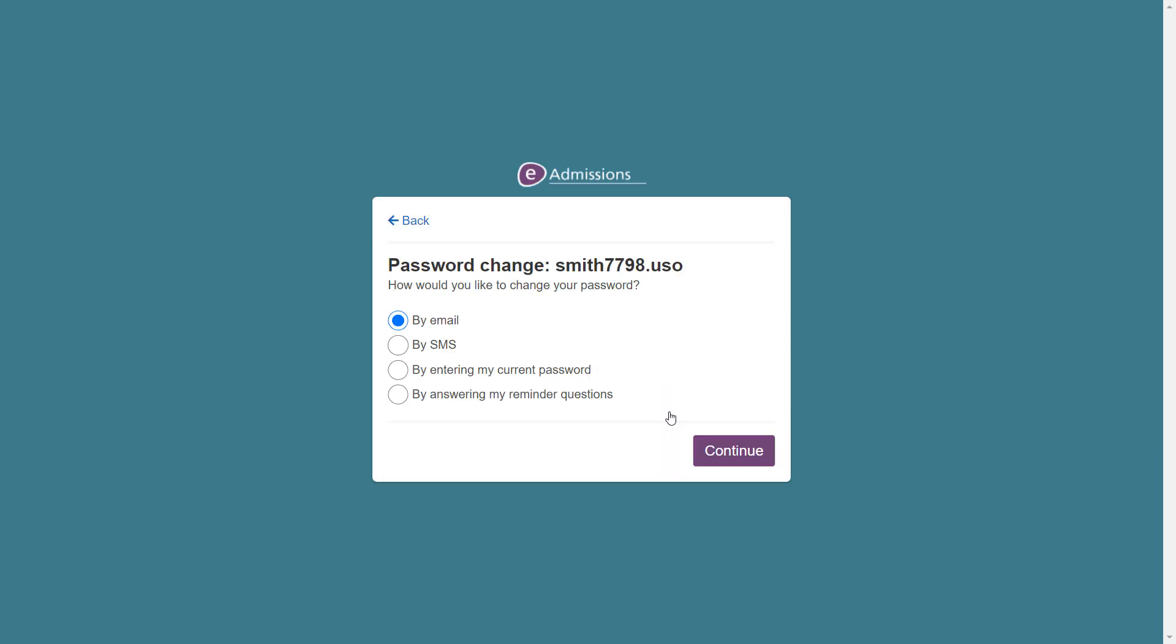You now need to choose how you would like to reset your password. The different options available to your account will be displayed on the screen. In this example, we will reset the password by email, and so we'll click on by email and then continue.